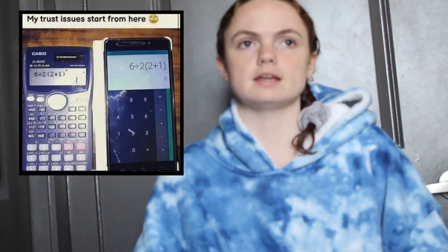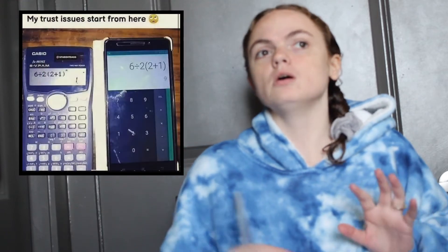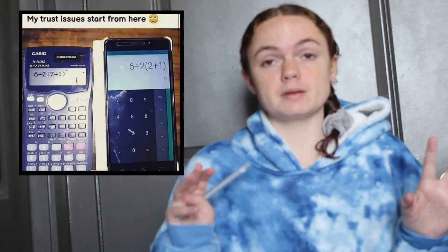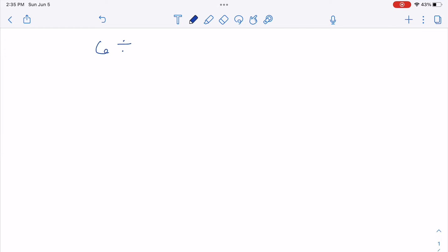What's up everyone? By now everyone has seen this really famous problem with order of operations where different calculators come up with different answers and no one can agree. I wanted to sit down and explain the answer and how we actually get there. The problem is this one: 6 divided by 2 times 2 plus 1.